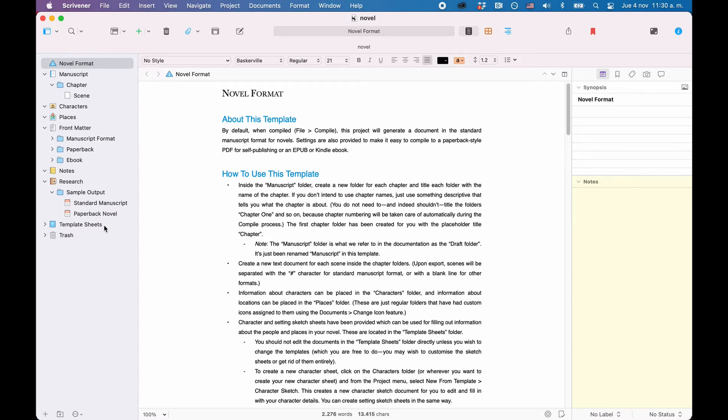One Scrivener project can hold many documents and sub-documents and the way these documents look inside of Scrivener does not necessarily mean that this is also the way they are exported. We will have a look at that later. For now, just know that you can create a document structure or hierarchy, if you want, inside the program.